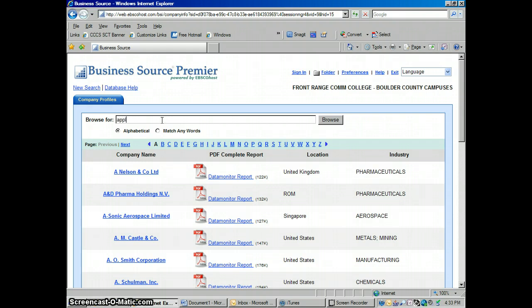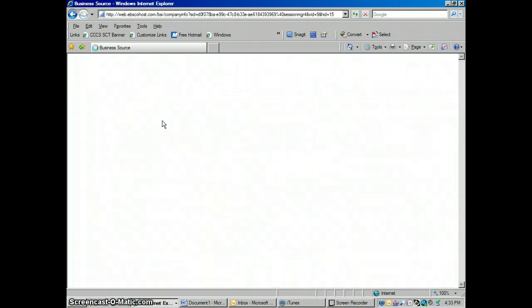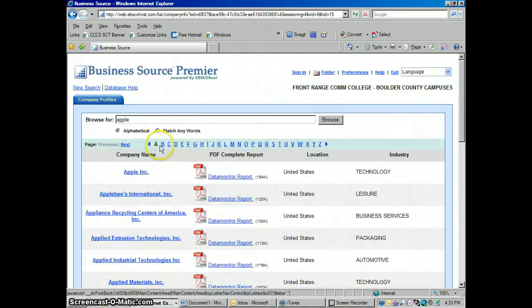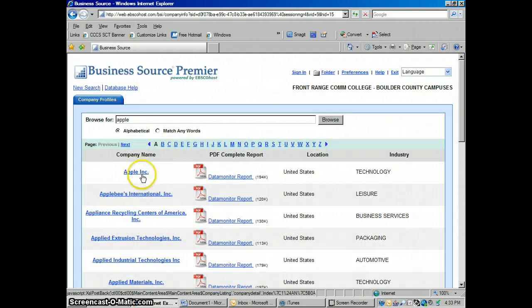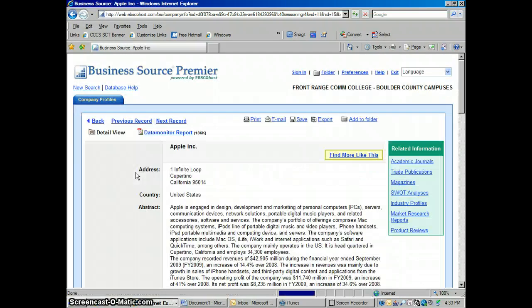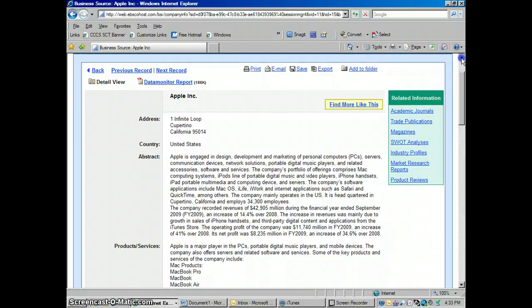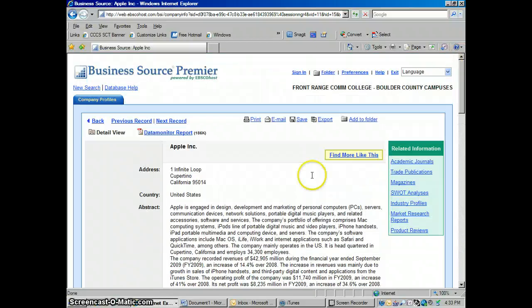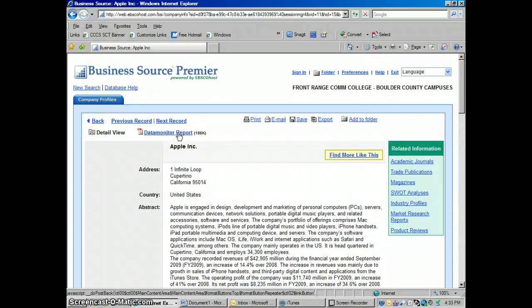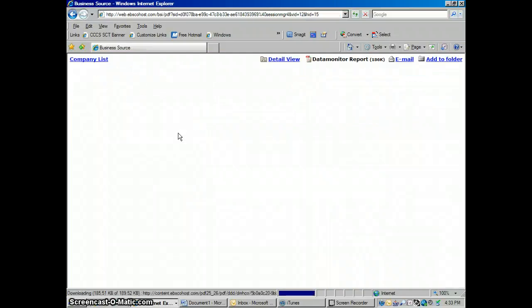So let's look up a company here. I'm going to look up Apple. So there's Apple there. If I wanted to know more about it, I could click into this, into Apple, take a look. So I know that we're talking about the right Apple here. See we're talking about PCs, iPods, all that. That's right. This is the right company. Then I'm going to click the data monitor report. And this is going to give me the full report on this company.